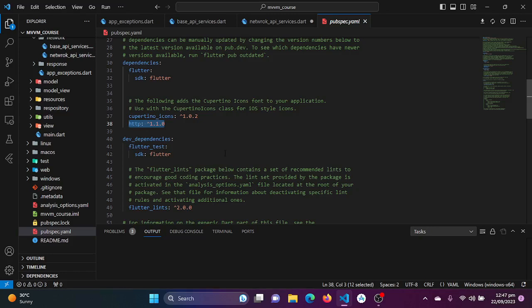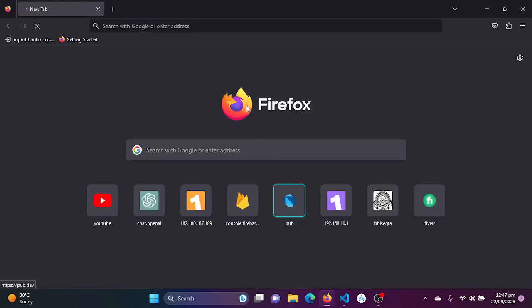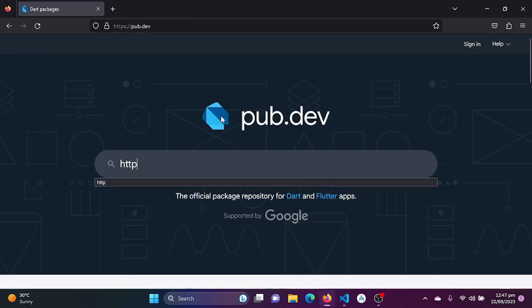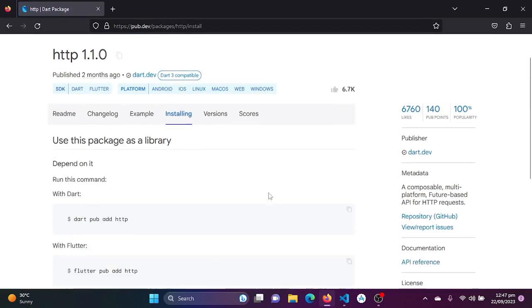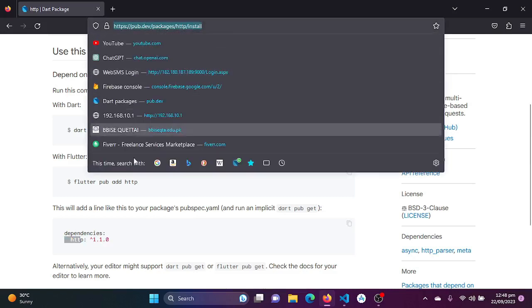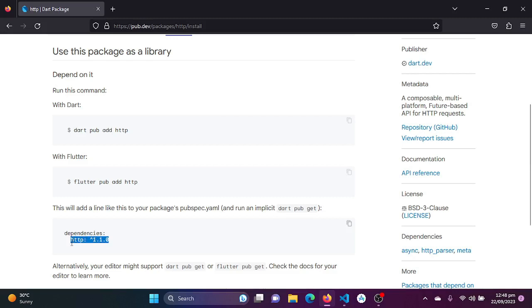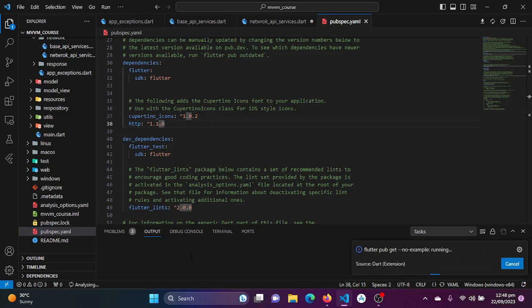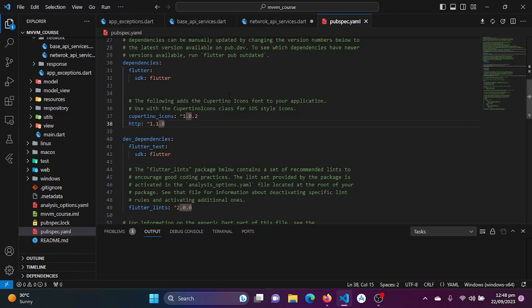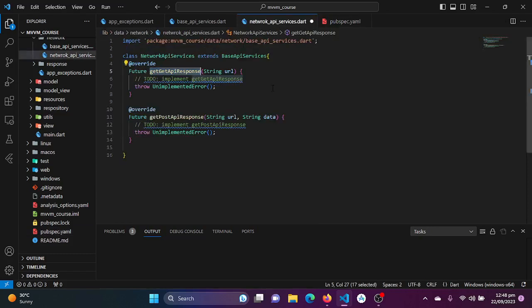To install the http package, go to pub.dev, search for 'http', click on it, go to the Installing tab, copy the dependency line, paste it in your pubspec.yaml file under dependencies, and save. When you see exit code zero in the terminal, the package is successfully installed.